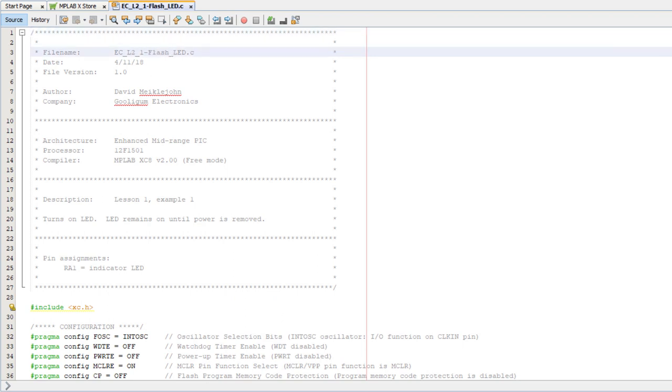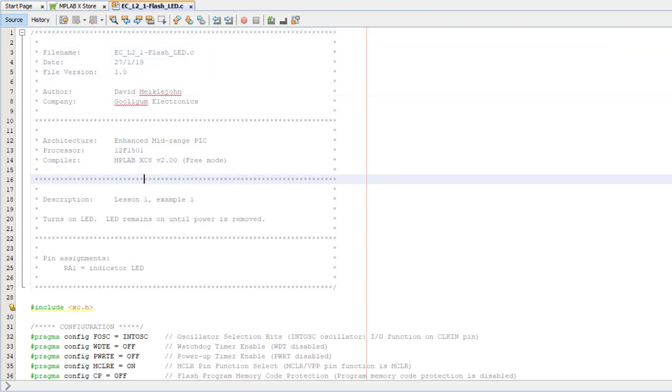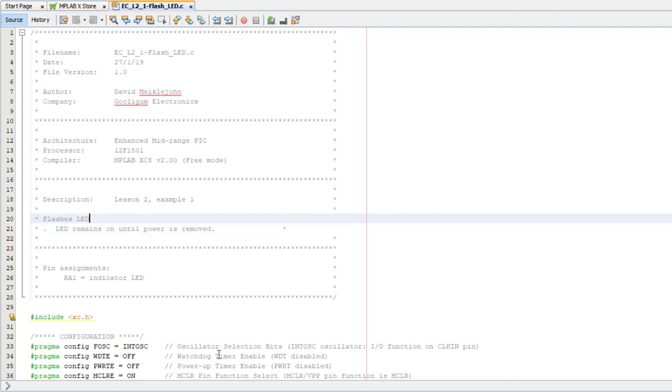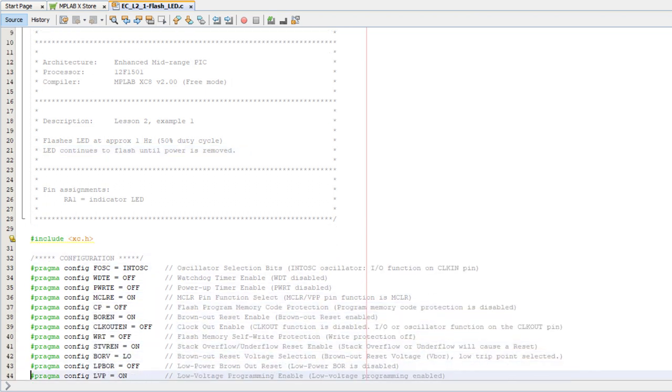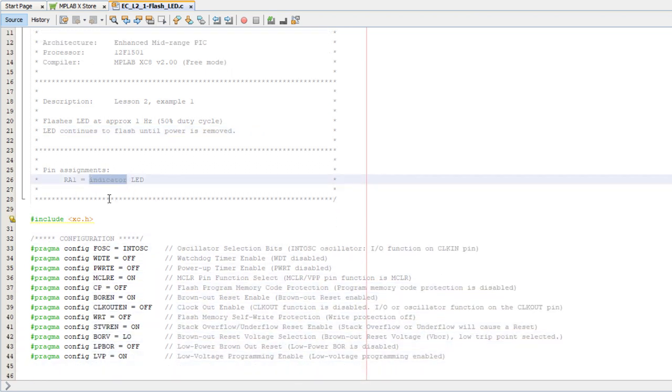Before adding any code to make the LED flash, I'll update the comments. We'll flash the LED once a second, and it'll be on for 50% of the time. Okay, just one more change to the wording, then we can take a look at the code.